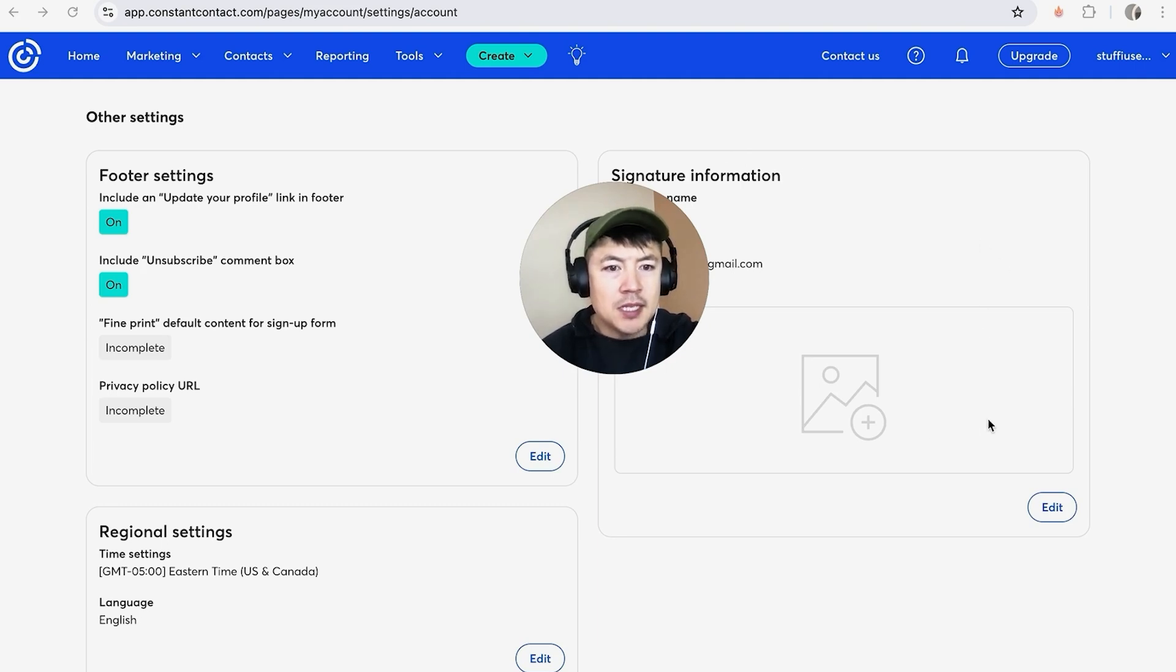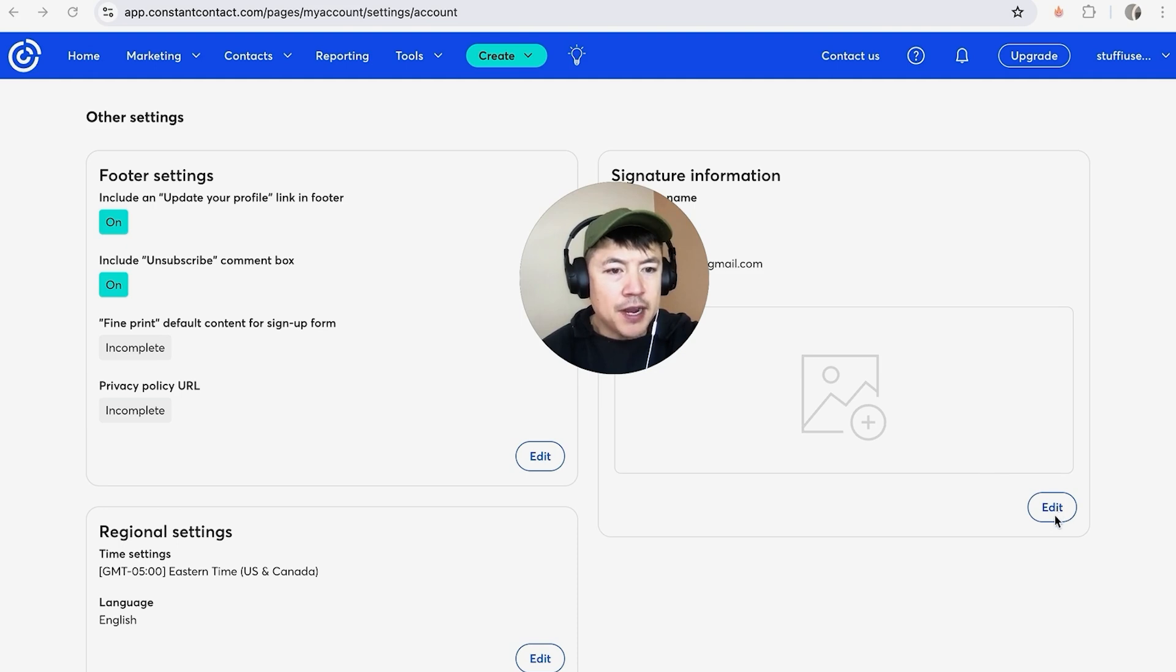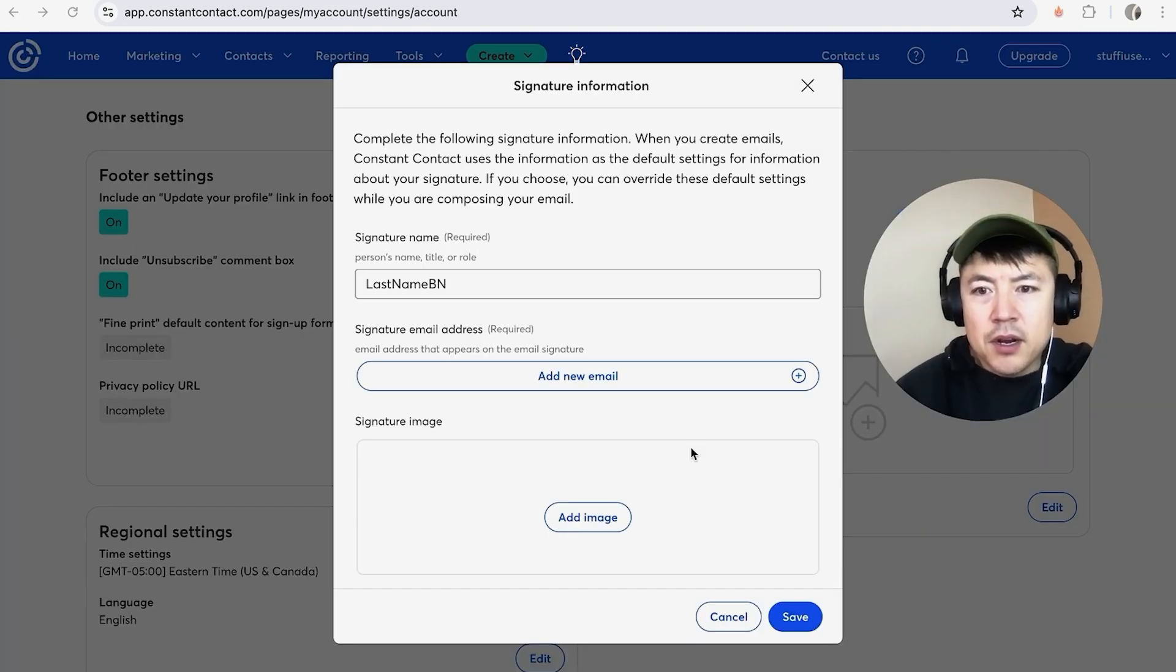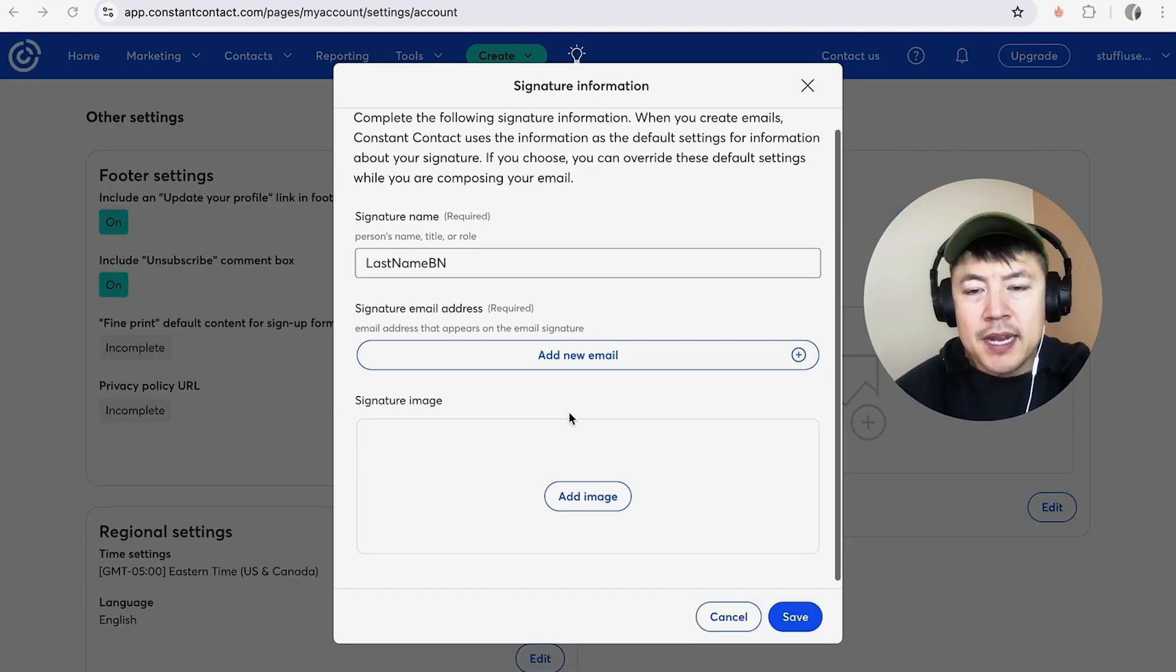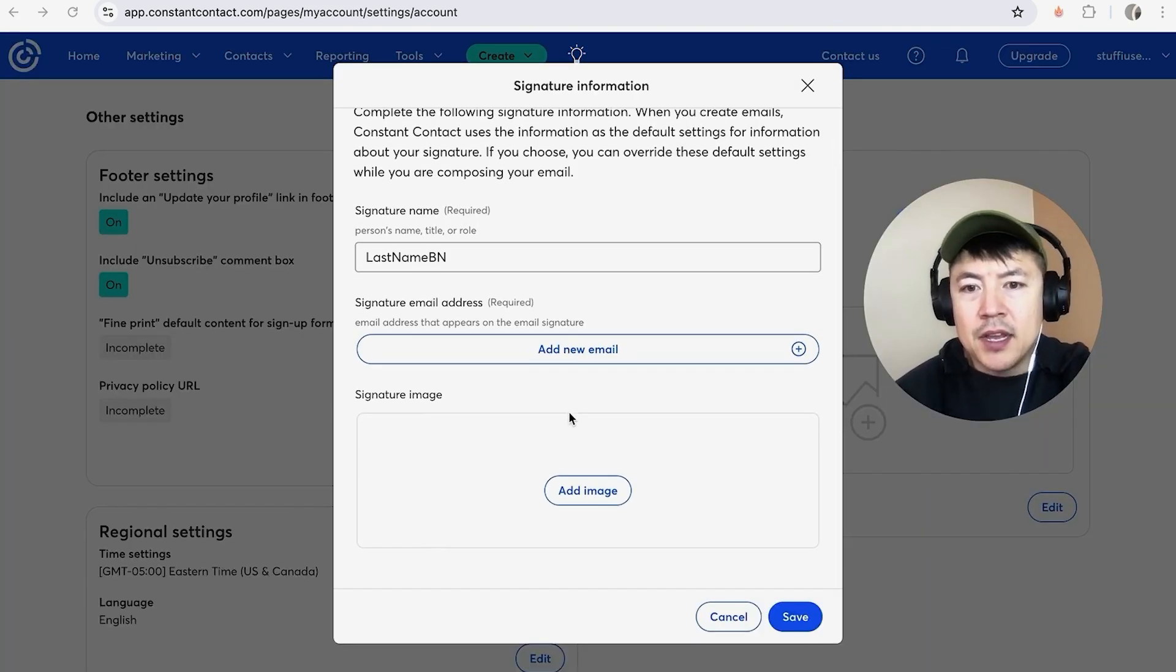And as you can see, I don't have a signature image, so what I'm going to do is I'm going to click on edit right here. So here is where you can go ahead and add a Constant Contact email signature image.